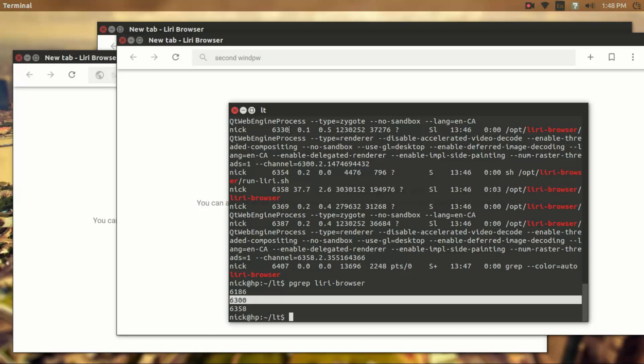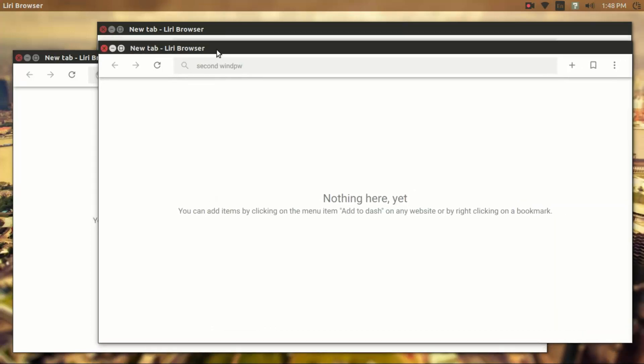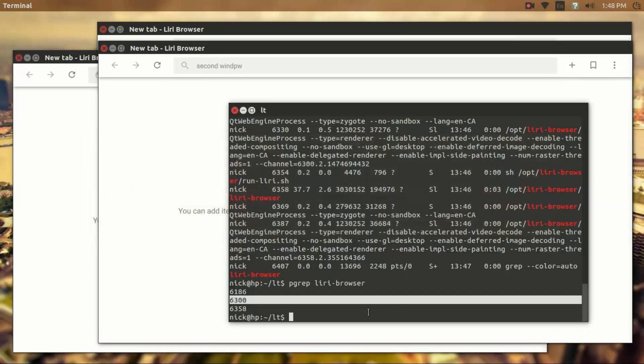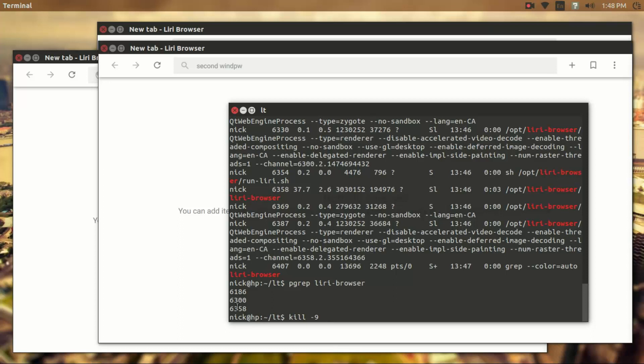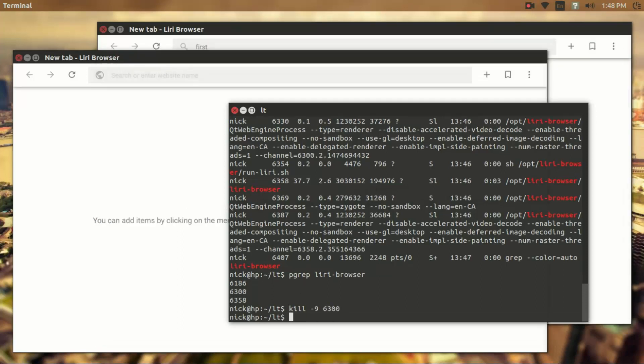So let's say I wanted to close the second window. I can use a command called kill. So I'll type kill and then dash 9 and then the process ID. So in this case, it's going to be the second one, which is 6300. So if I type 6300 and hit enter, it kills that instance.